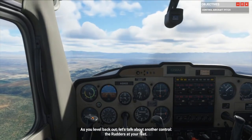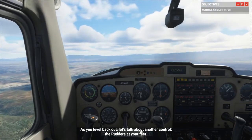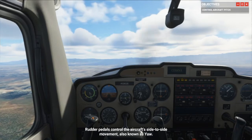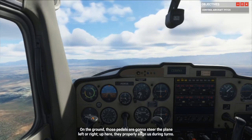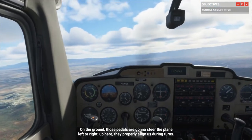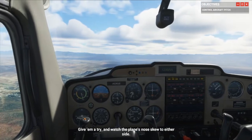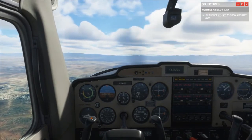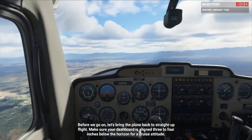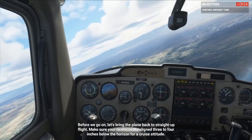As you level back out, let's talk about another control — the rudders at your feet. She's going to explain, sorry. Which I rarely use.